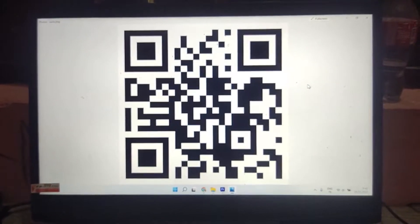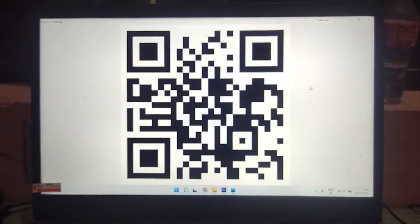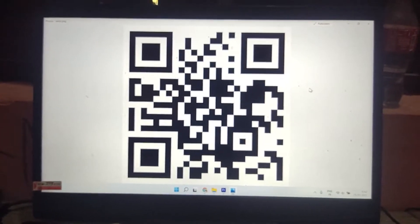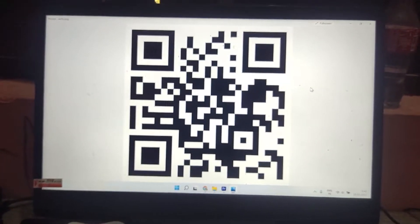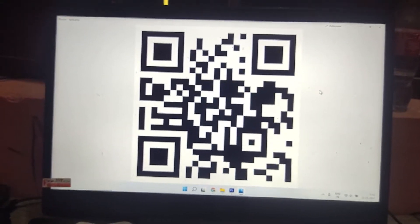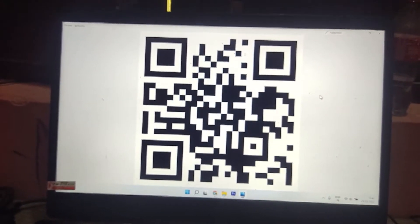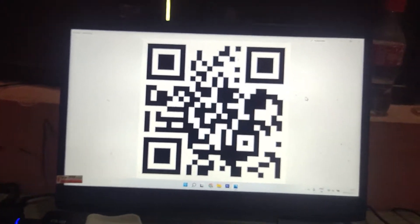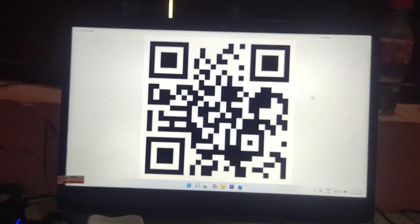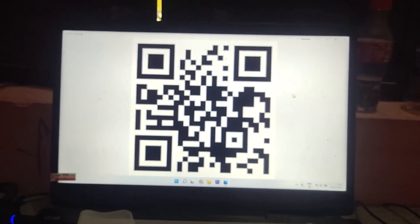You can scan this QR code right now — it will open my YouTube channel directly in the YouTube app. Don't forget to subscribe to the channel and like this video. Share it with your friends as well. I'll meet you in the next video — thank you so much!